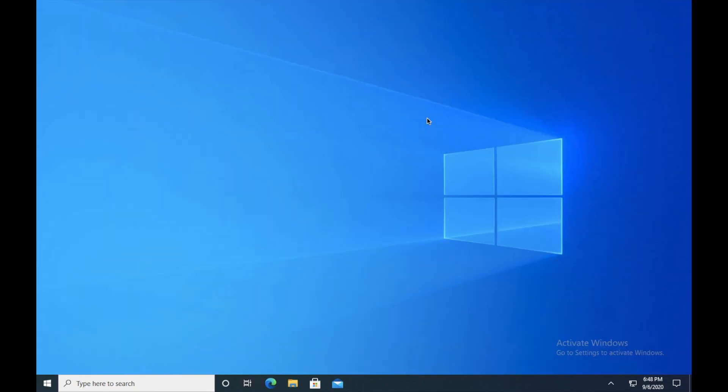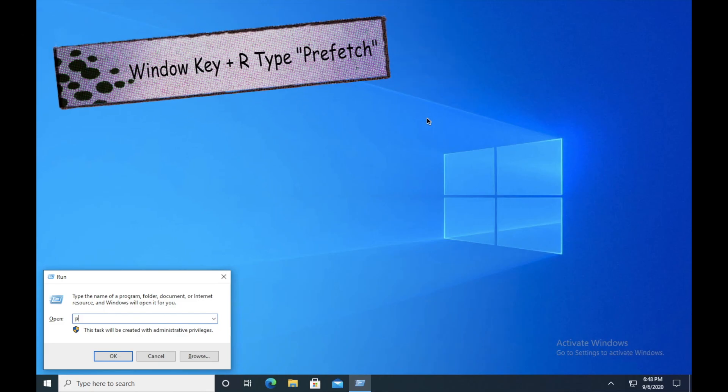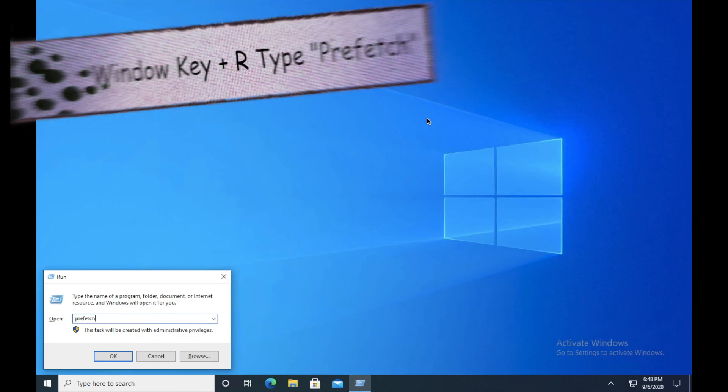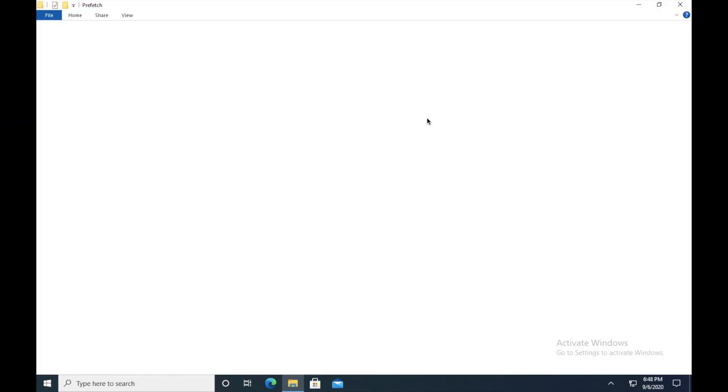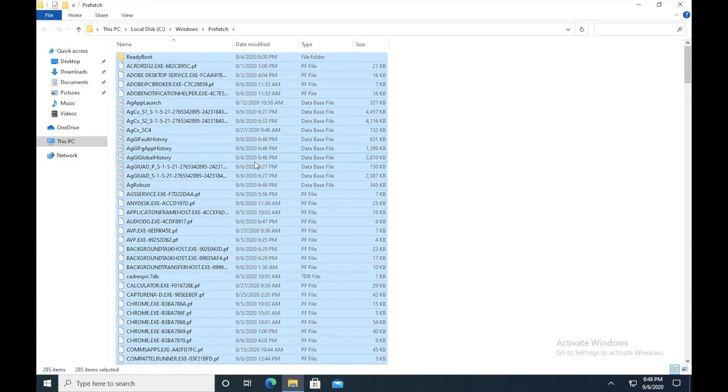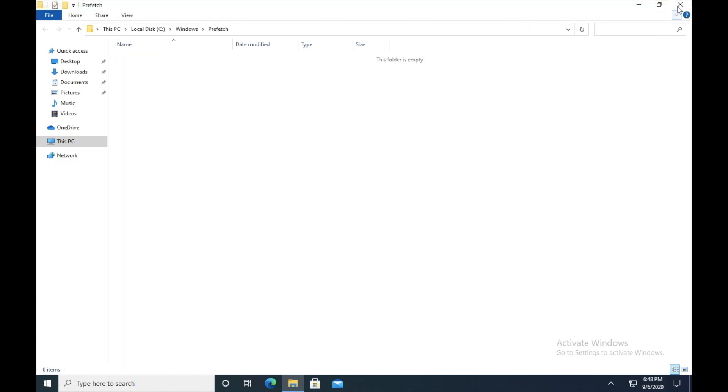Moving forward to the next tip, that is Windows R again and type PREFETCH. I will give these commands in the description so don't worry about that. Hit enter and you guys can see a lot of files here as well. Just Control A and delete them.